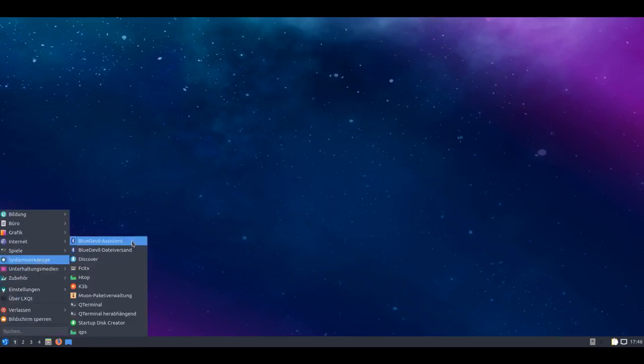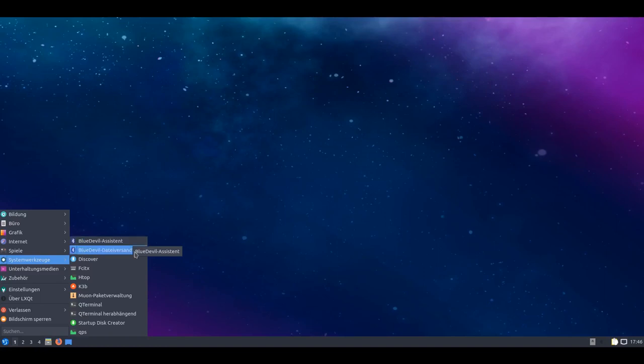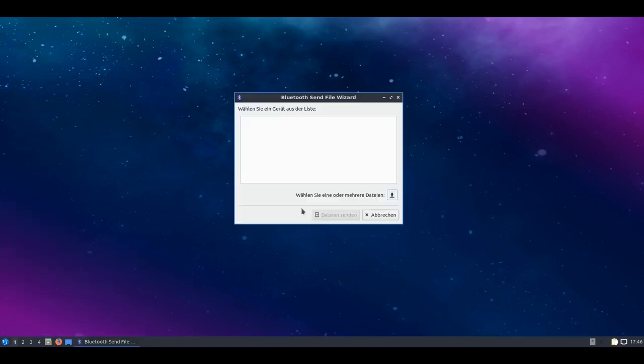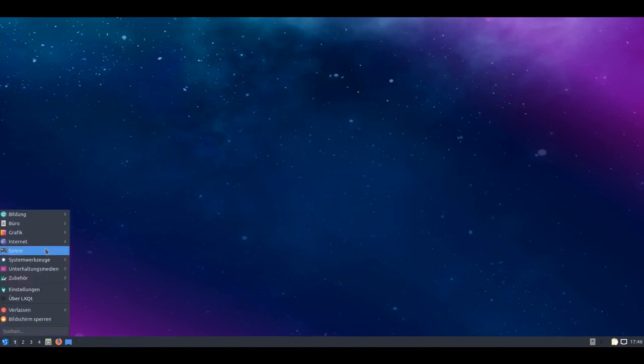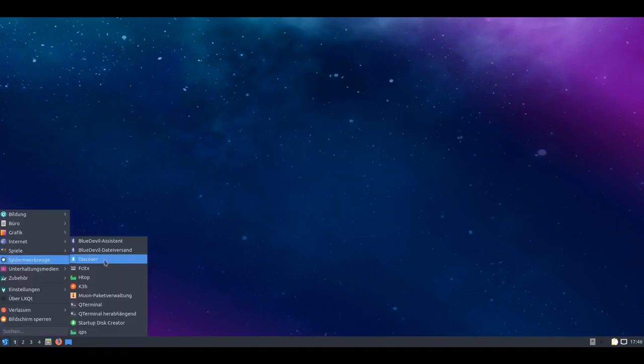System programs - BlueDevil is included. So for Bluetooth you have the option to simply add connections. There's the wizard for that, and for file sending there's even the file sending wizard. That allows you to upload files or receive them. That works of course too.